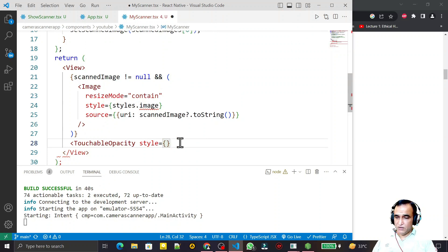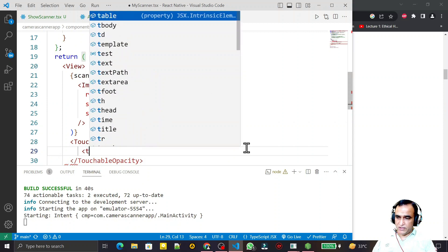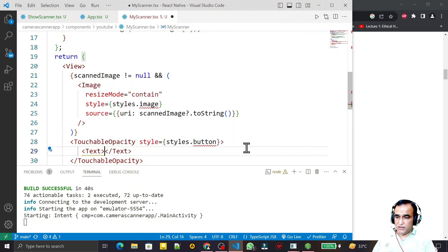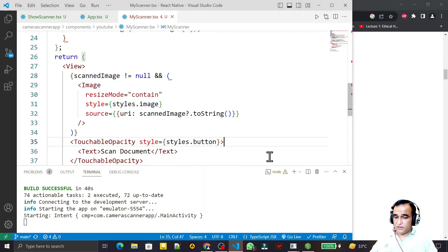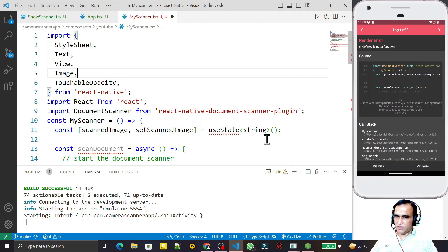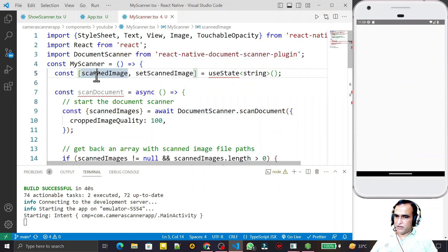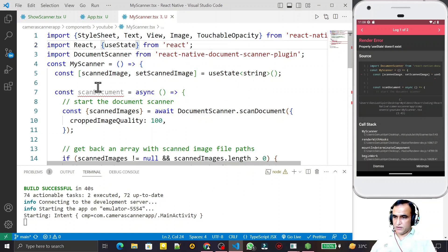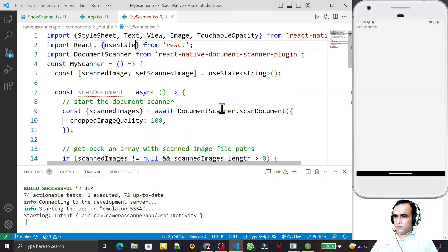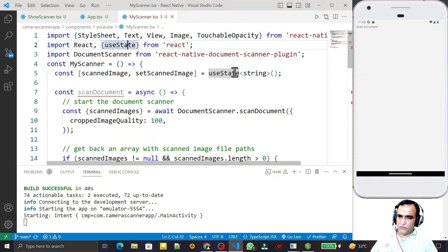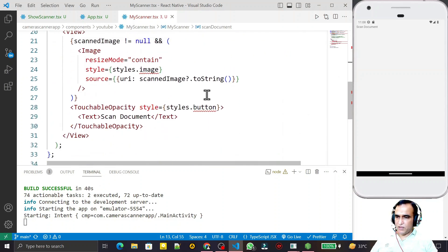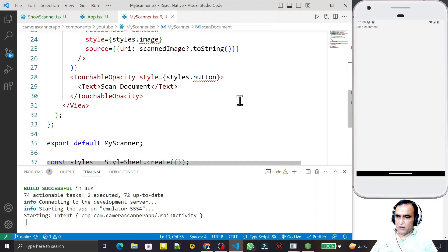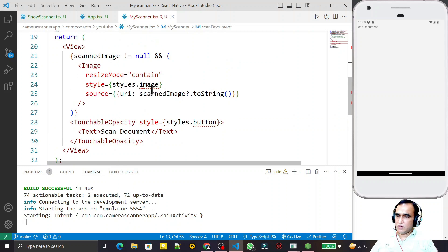I give the TouchableOpacity a style of styles.button and inside it I add a Text component that says 'Scan Document'. I save this. There's a problem with useState — I need to import it from React, not from React Native. I fix that import and save. Now it is working. The button and image are both in place and the scan document function is ready.